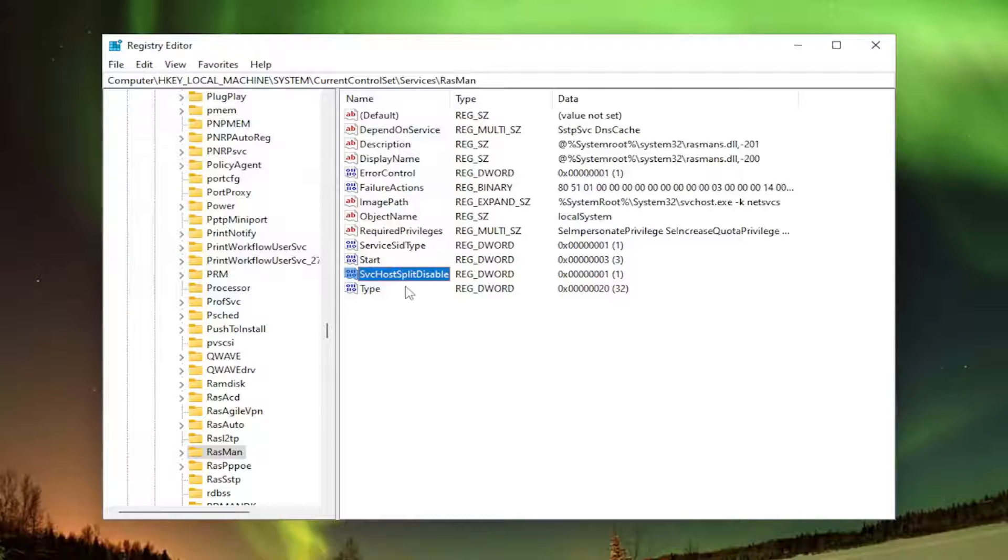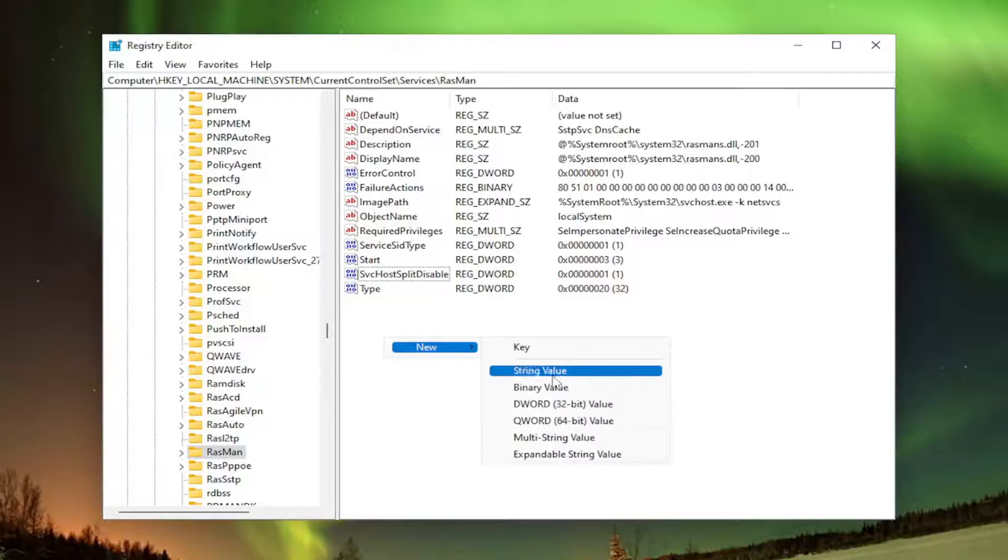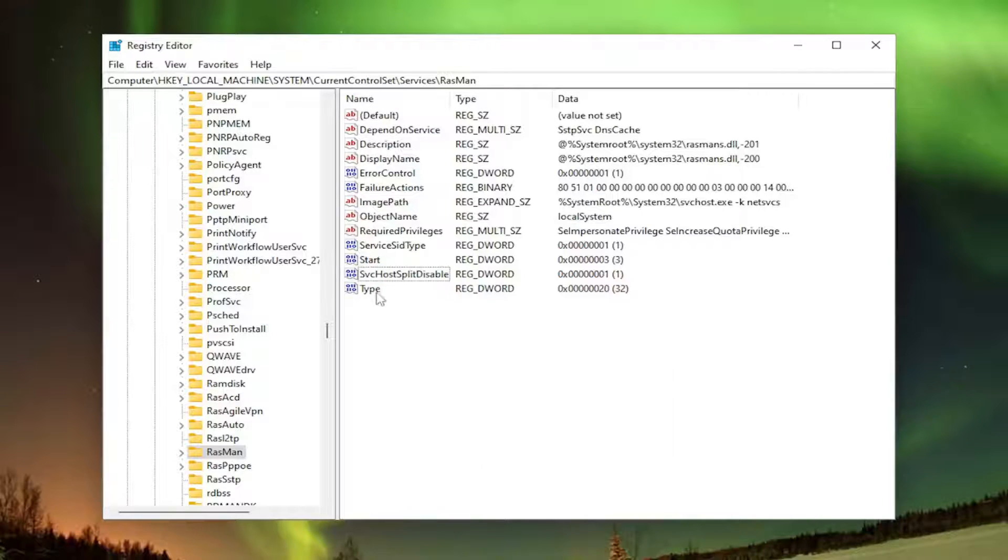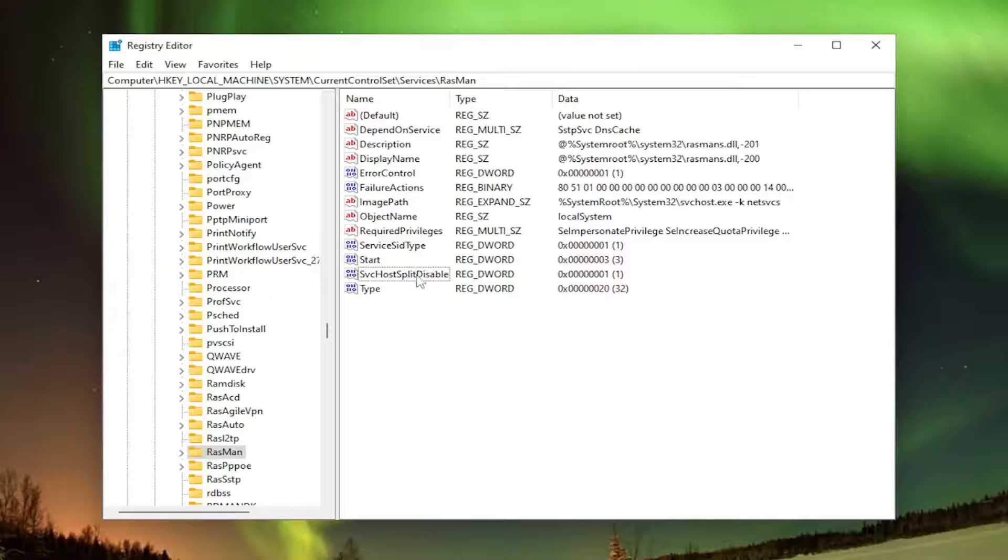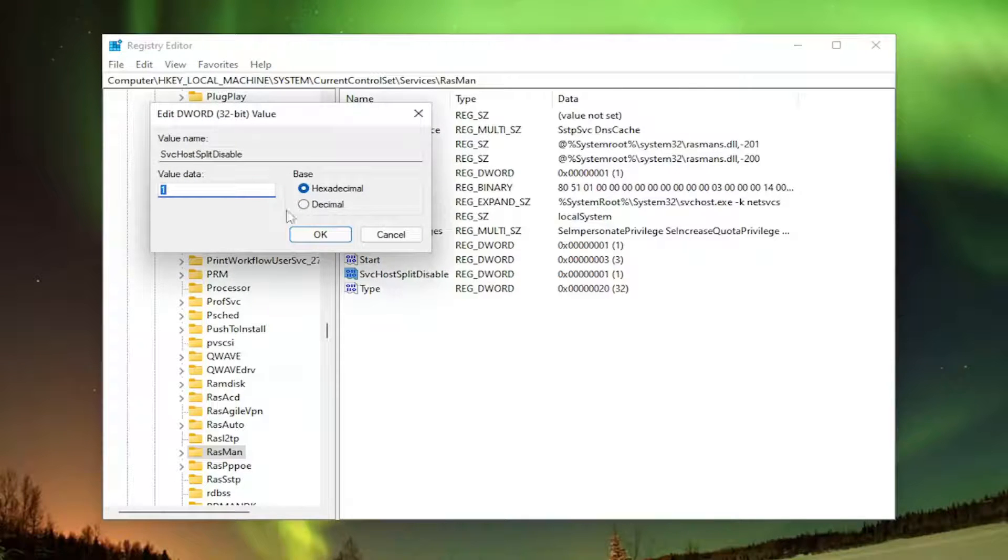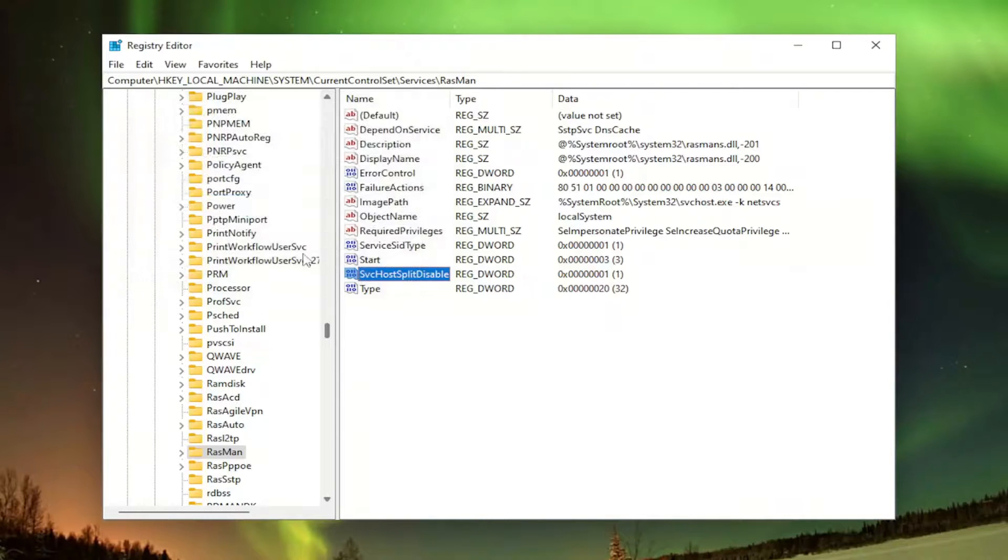If this value is not in here, you may have to create it. So you would just right-click in a blank area, select New and then DWORD 32-bit value. And you would name it SVChostSplitDisable. The first letter of each word should be capitalized. And then you would double-click on it and set the value data to 1, like you see on my screen here.